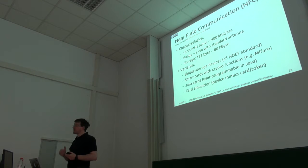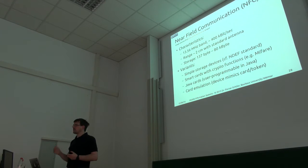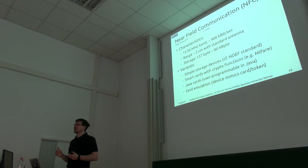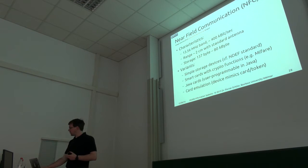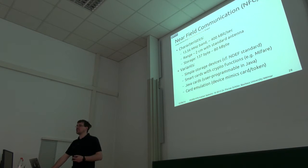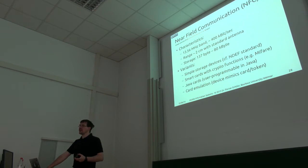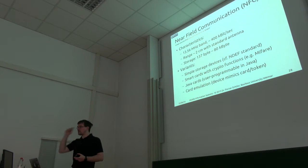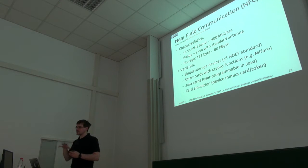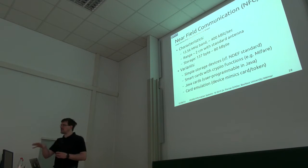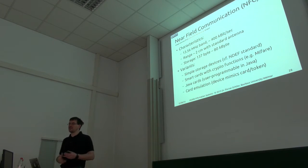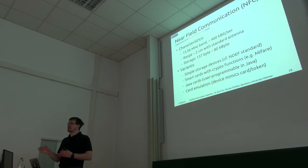You can also have proper smart cards which have their own crypto functions, which have their own processor on the RFID card, not just storage. There's even Java cards where you can upload very small Java applets in a specific Java dialect directly onto that RFID chip, which will run on that chip then.